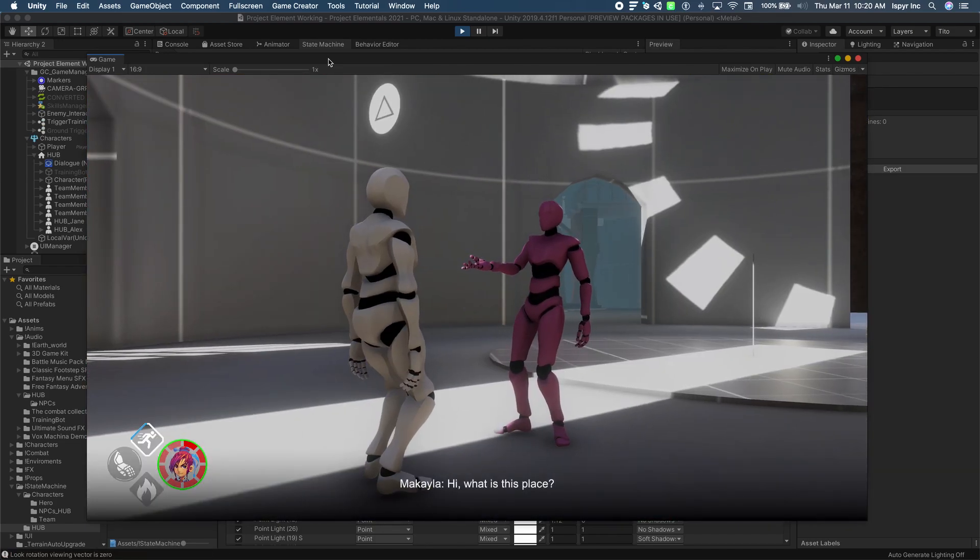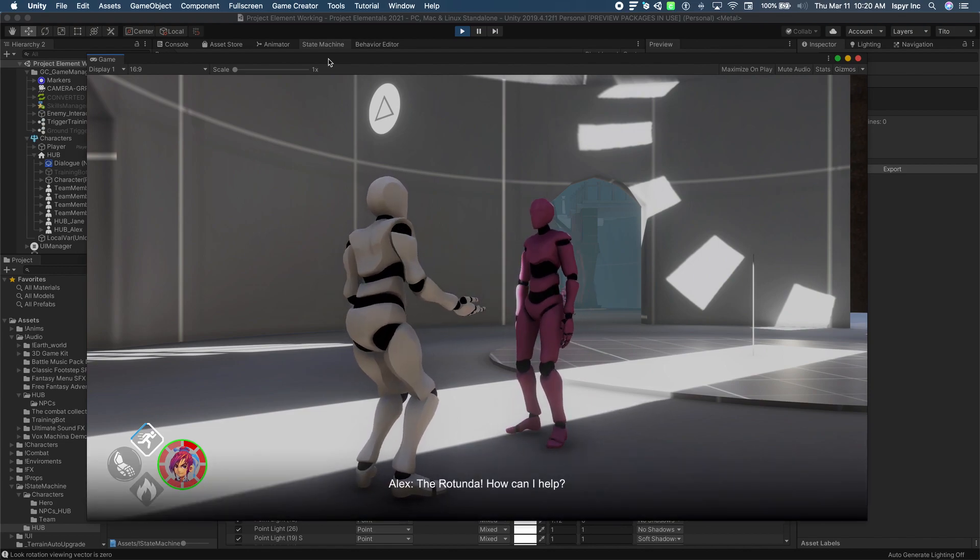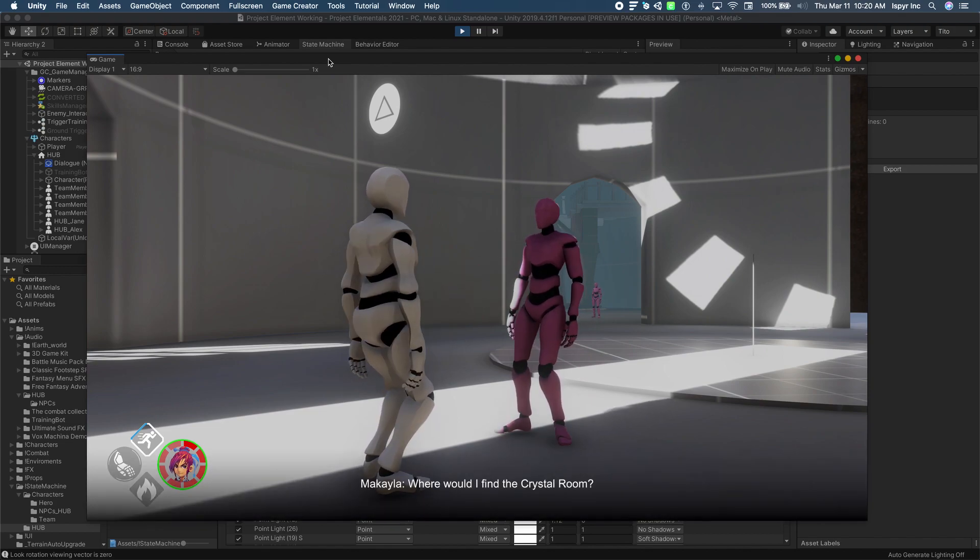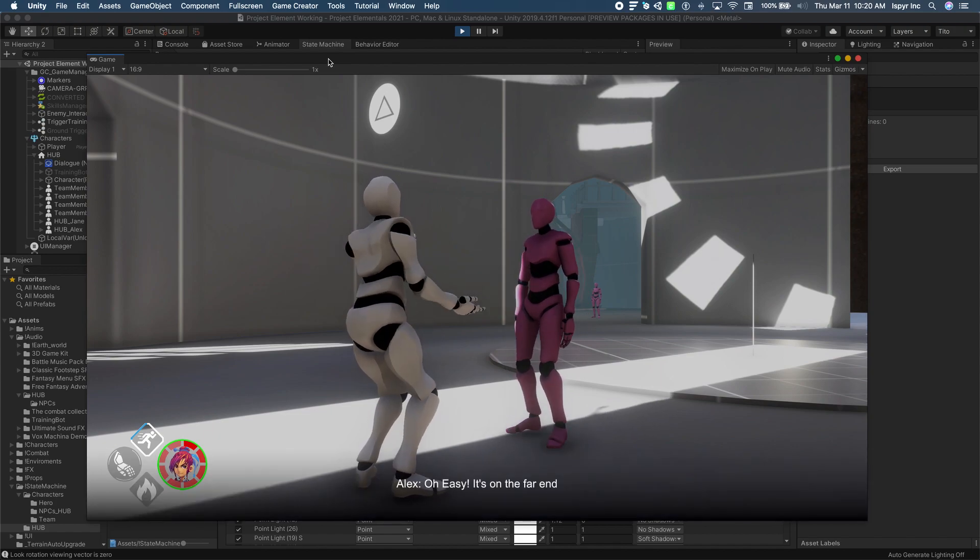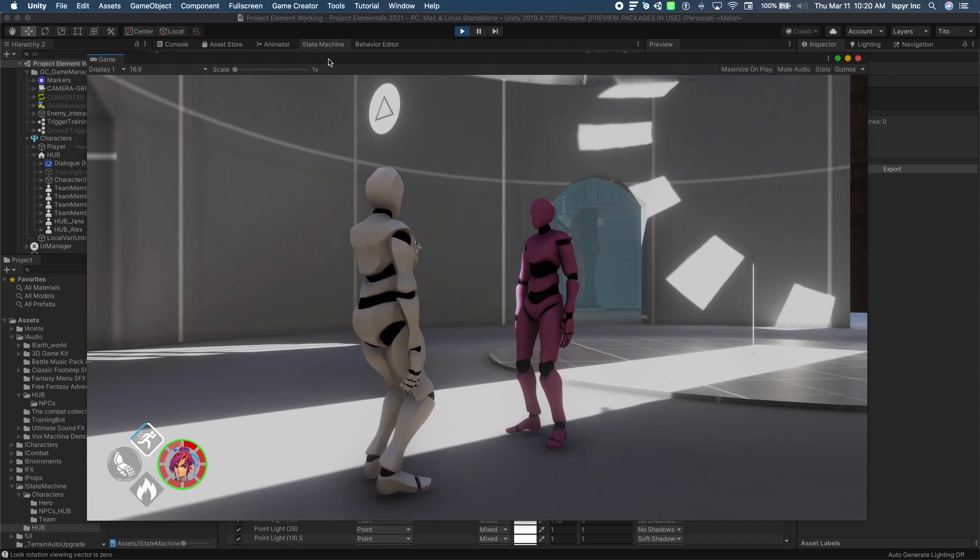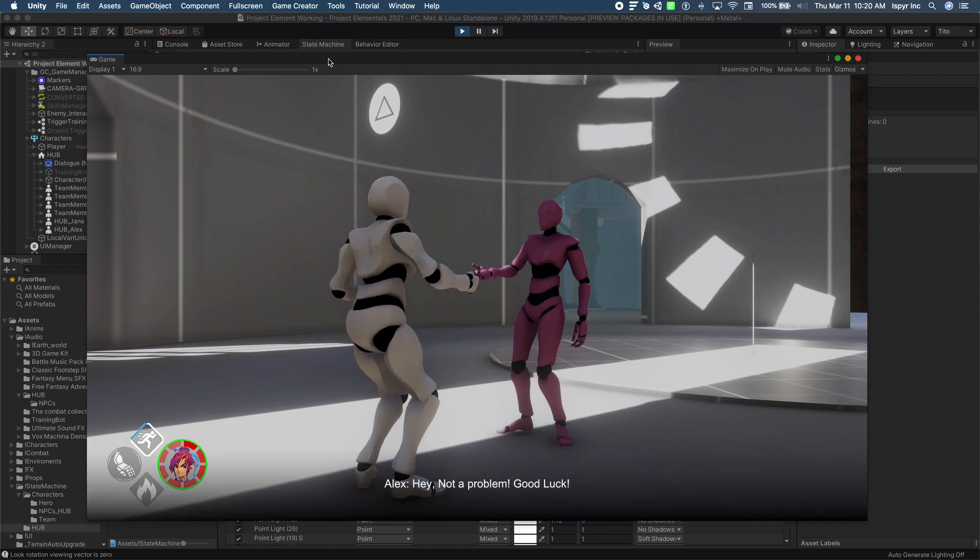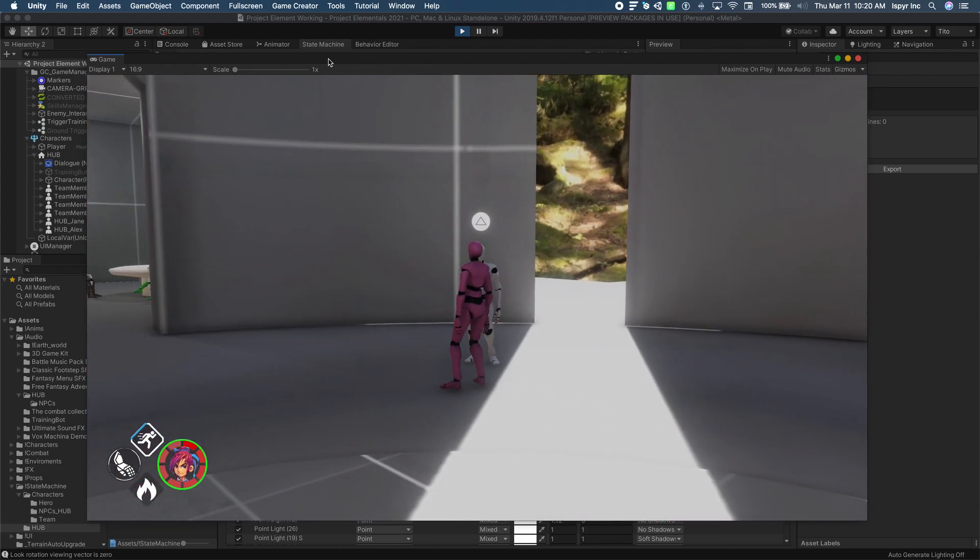Hi, what is this place? The Rotunda. How can I help? Where would I find the crystal room? Oh, easy, it's on the far end. Thanks. Hey, not a problem, good luck.